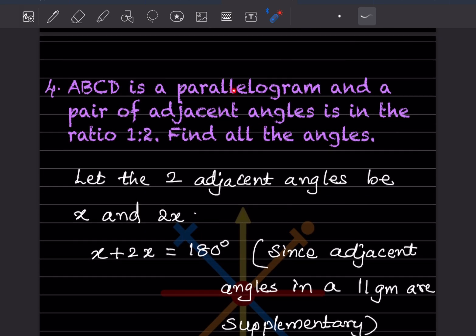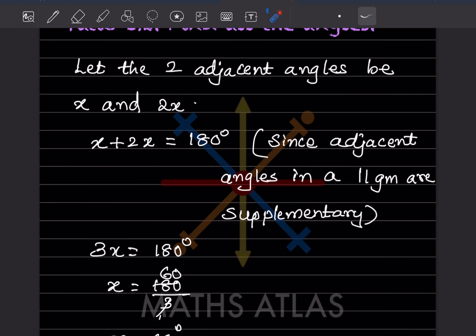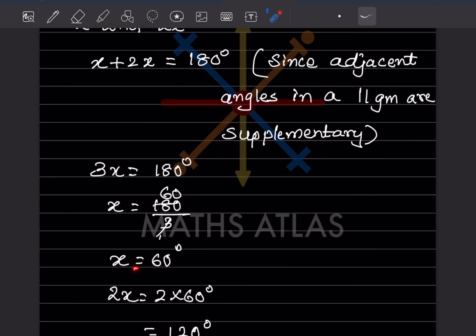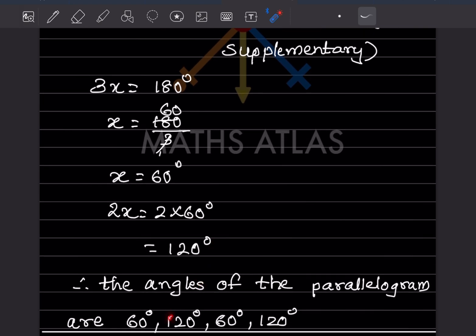ABCD is a parallelogram and a pair of adjacent angles is in the ratio 1:2. Find all the angles. Let the two adjacent angles be x and 2x. Since adjacent angles in a parallelogram are supplementary, x plus 2x equals 180, so 3x equals 180, giving x equals 60 degrees and 2x equals 120 degrees. The angles of the parallelogram are 60, 120, 60, 120 degrees.